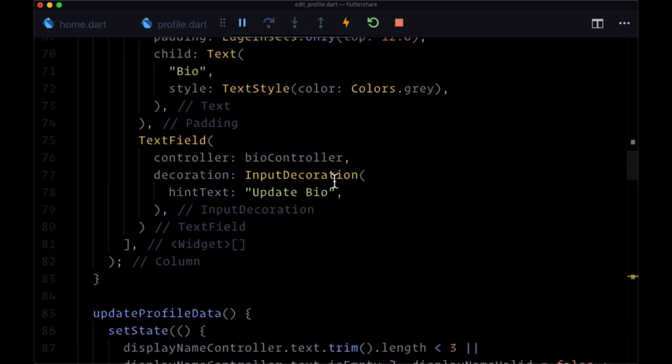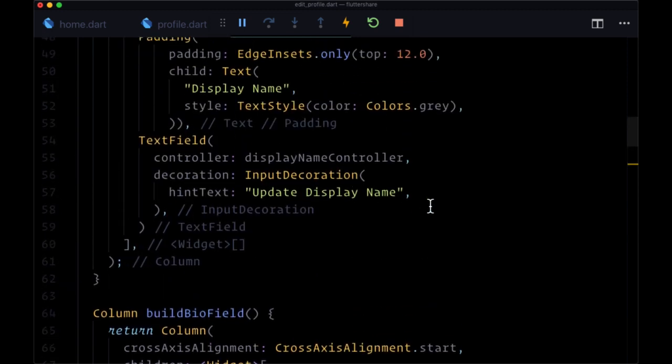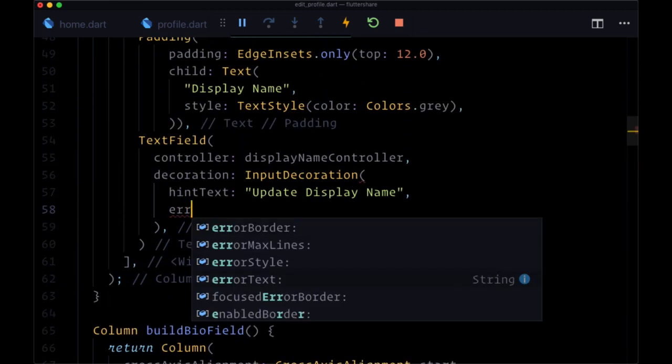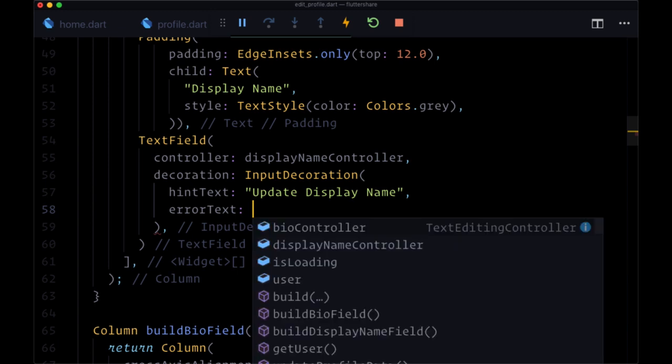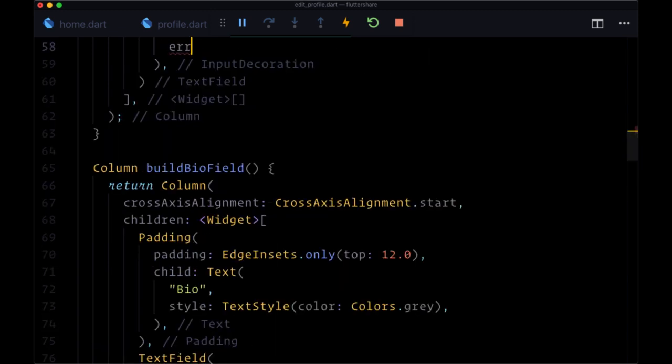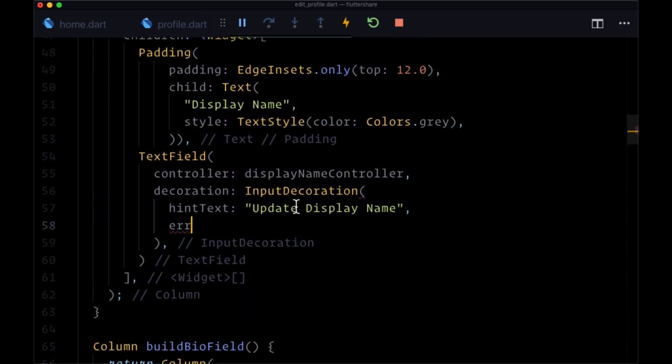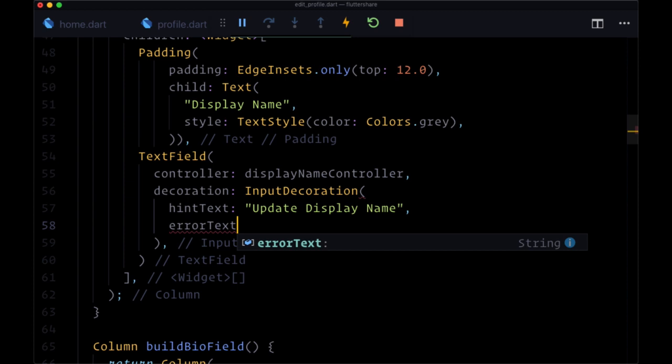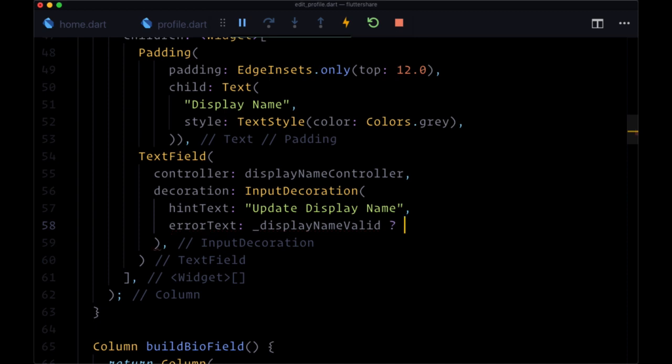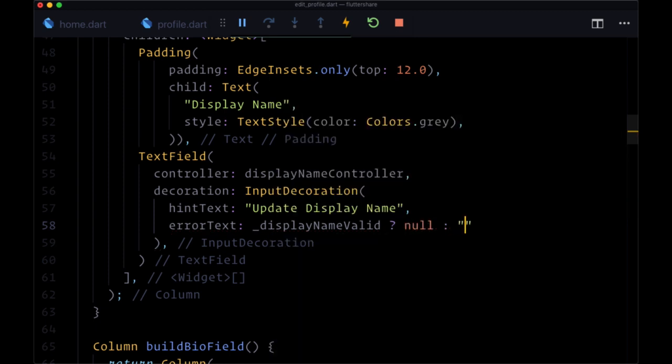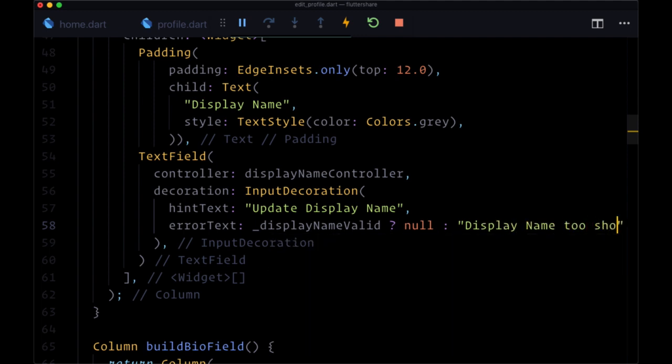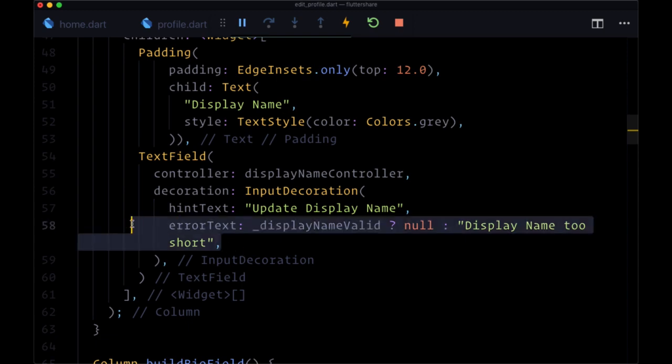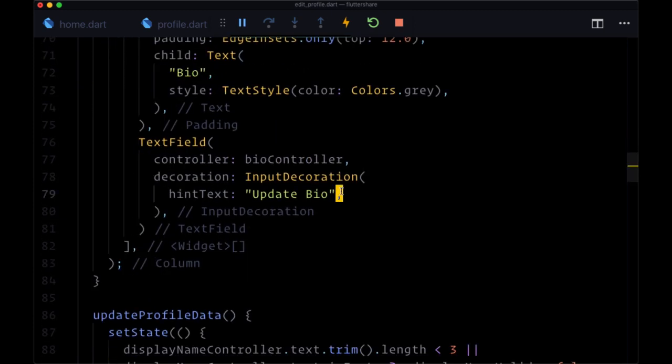We'll head there and for each of the input decoration classes, we have a property called error text. And here we can add a ternary where for the build display name field, if display name is valid to indicate that there's no error, we'll set it to null. Otherwise, we'll return the text display name too short, which will be the error for display name.